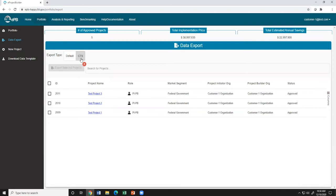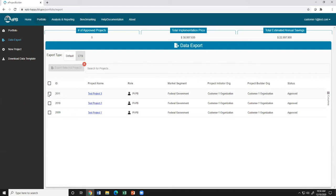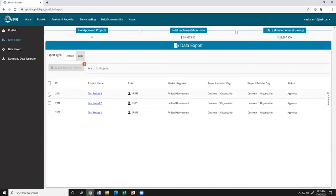The Data Export displays a filtered view to show your projects that are eligible for the CTS export feature. Eligible projects include federal government ESPC, UESC, and direct funded projects that are in approved status, meaning that the project builder has entered and submitted project data, and the project initiator has reviewed and approved the project. Note that all project roles, including the project initiator, project builder, or project viewer can access the CTS export feature as long as they have at least one project that meets the aforementioned criteria.